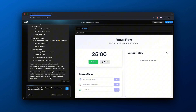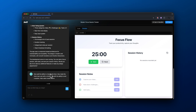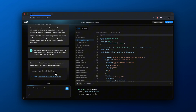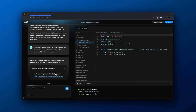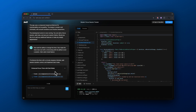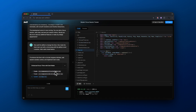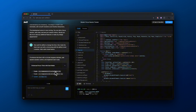I basically said: now add the ability to change the timer, make the timer look cool with a circle, along with the ability to end a session and add a dark mode feature. As you can see, it writes the code really quickly. This is about 4X speed, but it did this all in about 30 seconds or so, and it will spit out the second prototype.